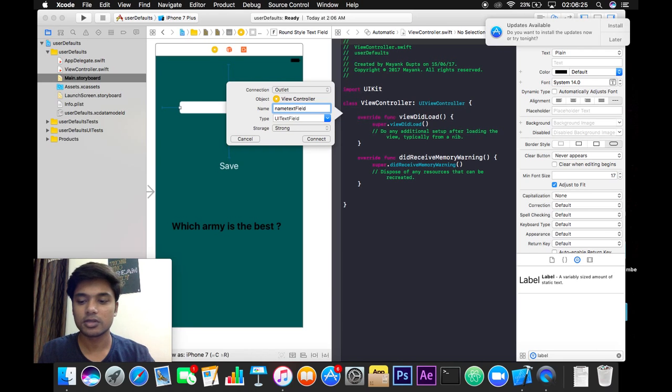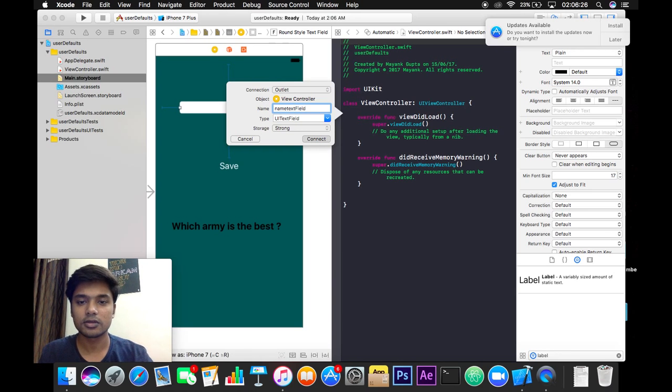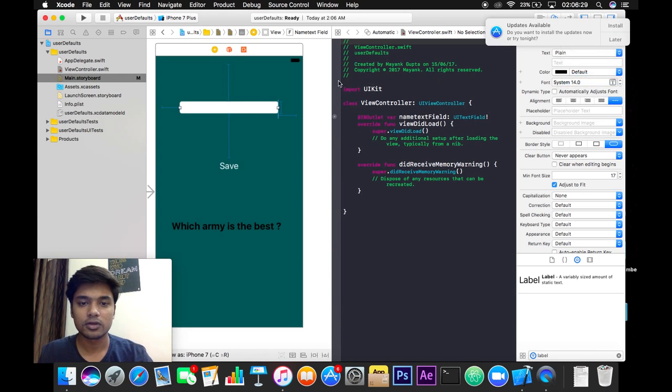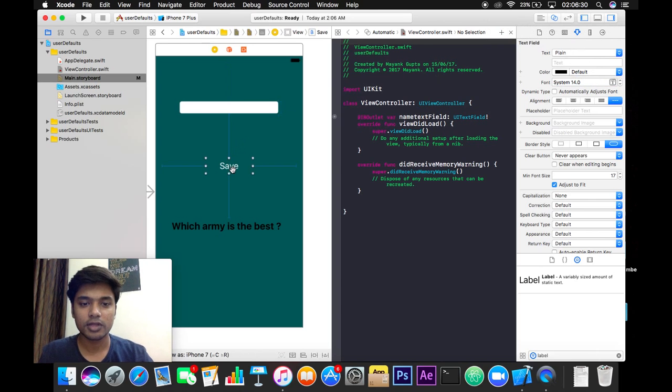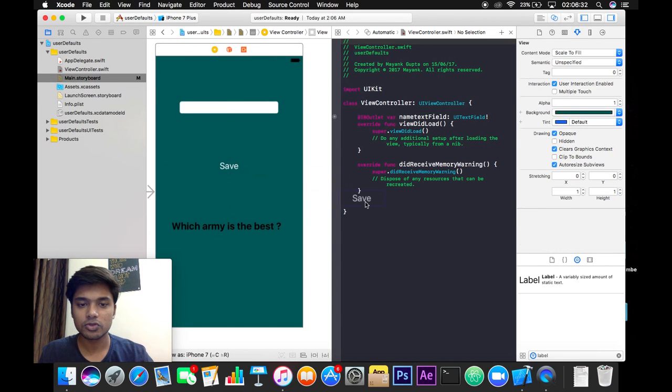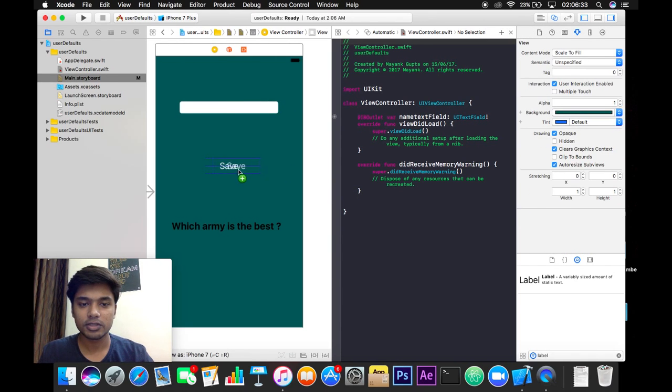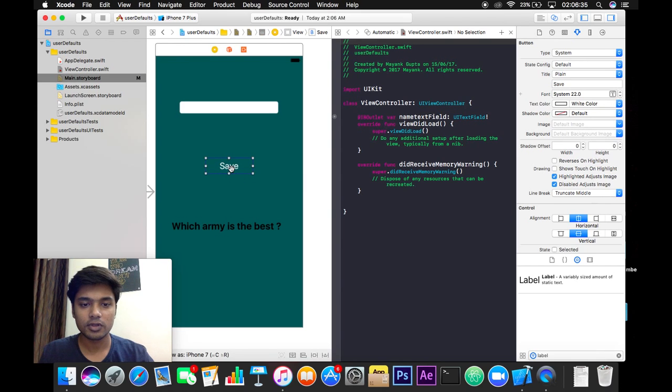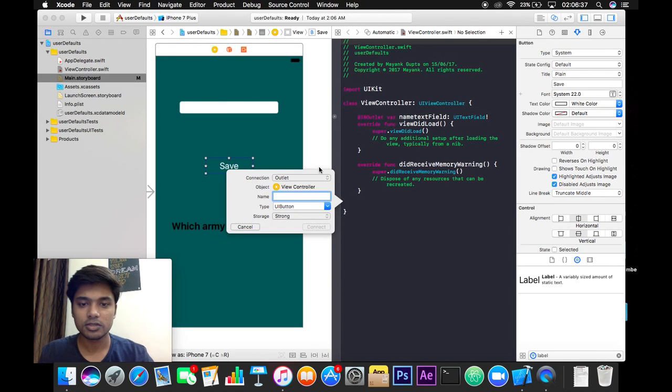The next one is a button. So for the button I will make an action and its name will be saveAction like this and hit connect.